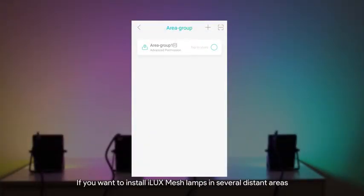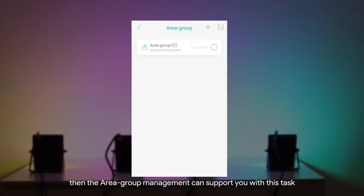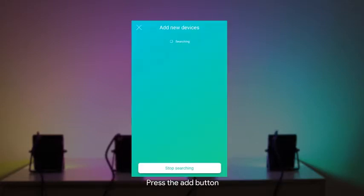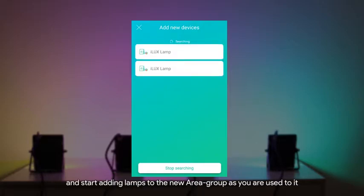If you want to install iLux Mesh lamps in several distant areas, then the area group management can support you with this task. Press the Add button and start adding lamps to the new area group as you are used to it.